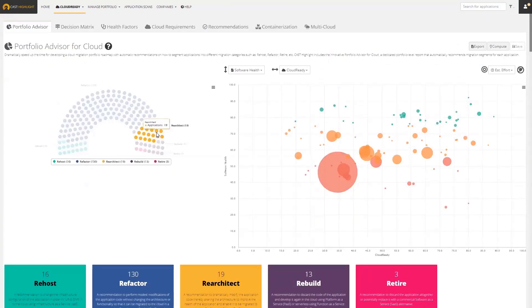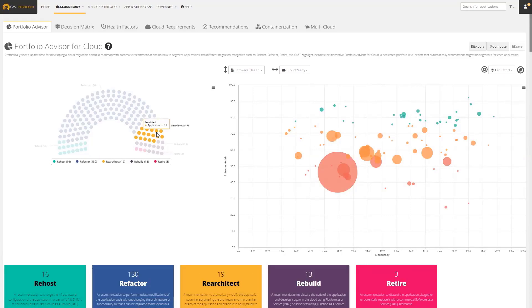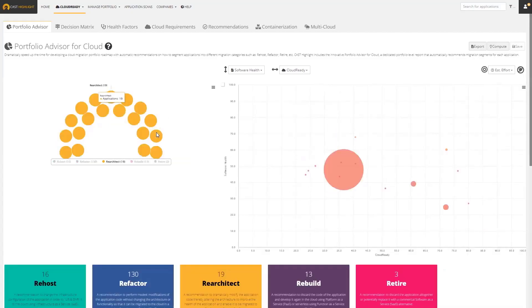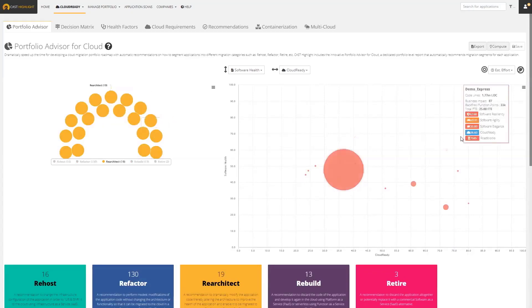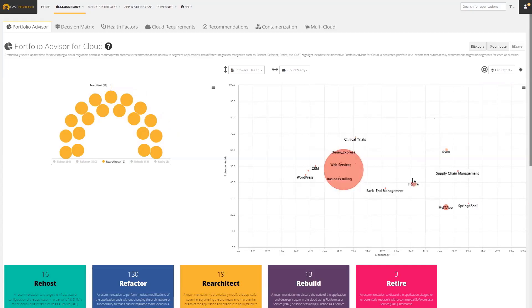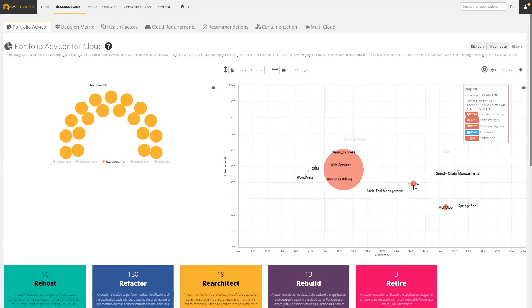Let's look at the re-architect segment. Re-architect means you're doing much more than just simple refactoring changes, but you're not rebuilding the entire application from the ground up. It's somewhere in the middle. So you're going to do some pretty significant change to the code of the application. I'm going to drill into that segment, turn on the names, and hover over one here. There's an application I like to show here called Closure. This is a great example.